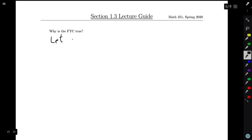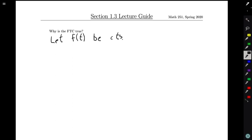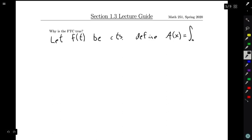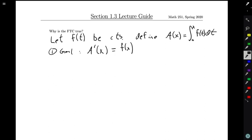To start with, we need to talk about what exactly we're trying to do here. We need some function — maybe some function f of t — and we want it to be continuous. That was a hypothesis for both parts of the fundamental theorem of calculus. We want to define this function A of x to be the integral from a to x of f of t dt. Our first goal is to show that A prime of x is f of x.